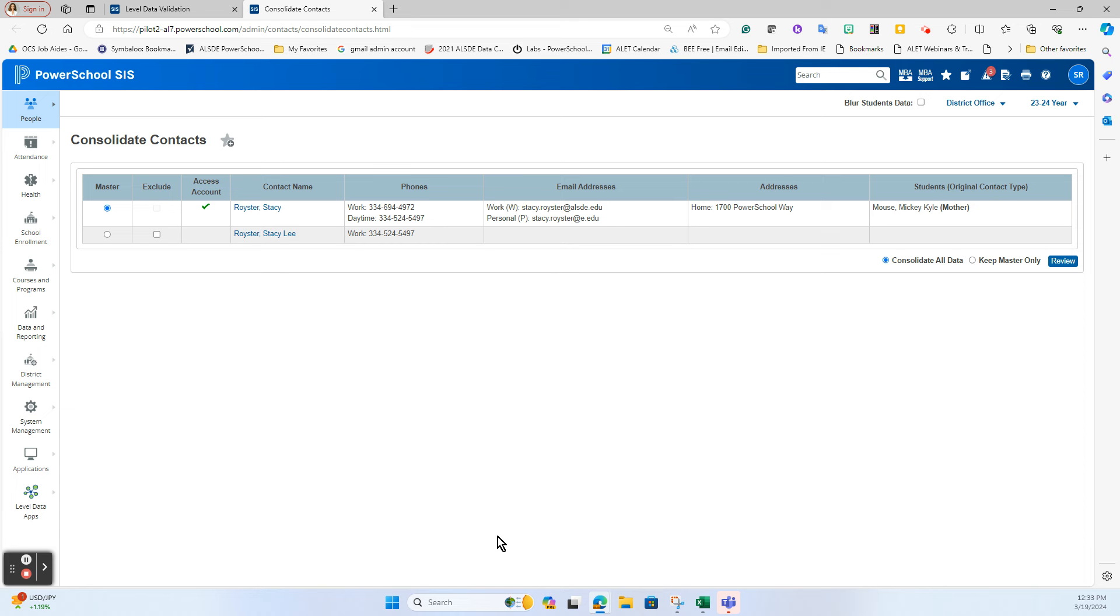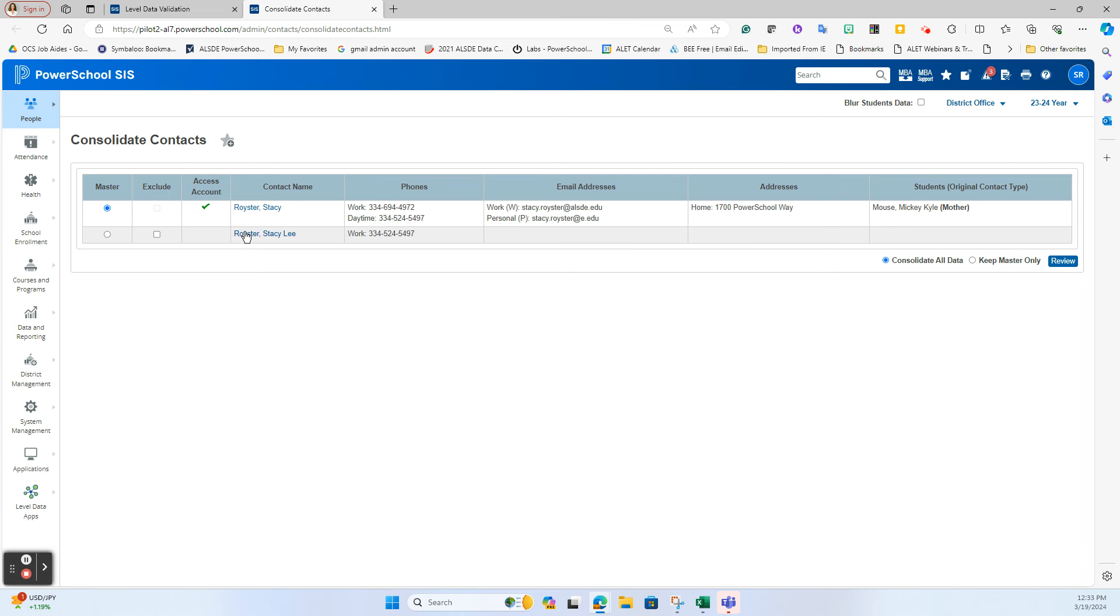When you have multiple contact records like this, you must choose one to be a master. So I can have the master chosen as this one or this one. You want to look at the data that is inside of these different records, and the one you want to pay attention to is: either of those records marked to have account access. That means they have a current parent portal access where they are looking at their student's data.